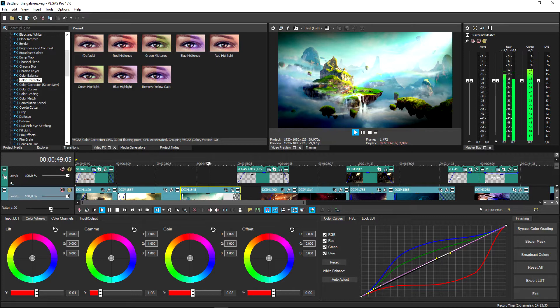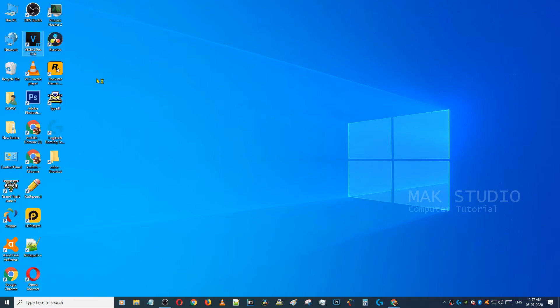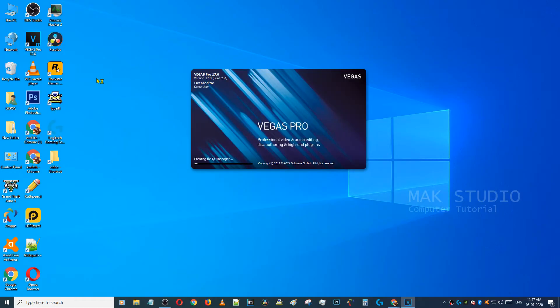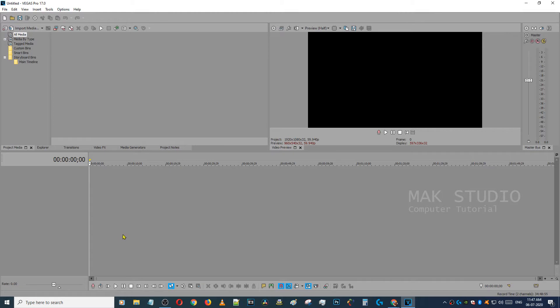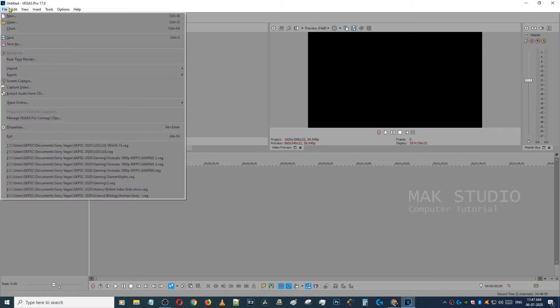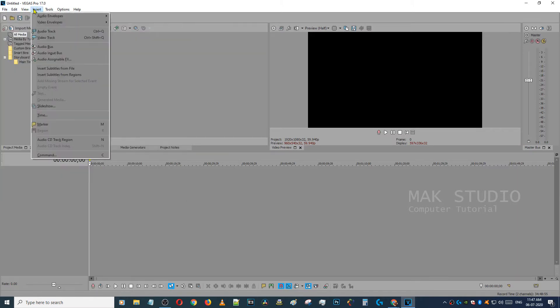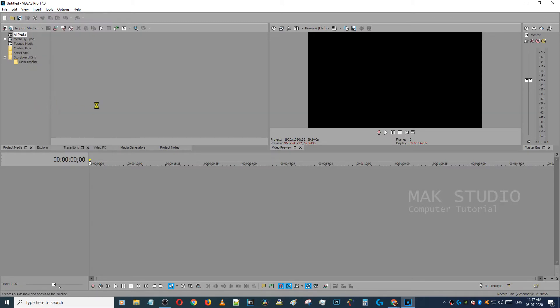The first thing we will see is the slideshow feature. This is the interface. Click the insert option, then click slideshow.